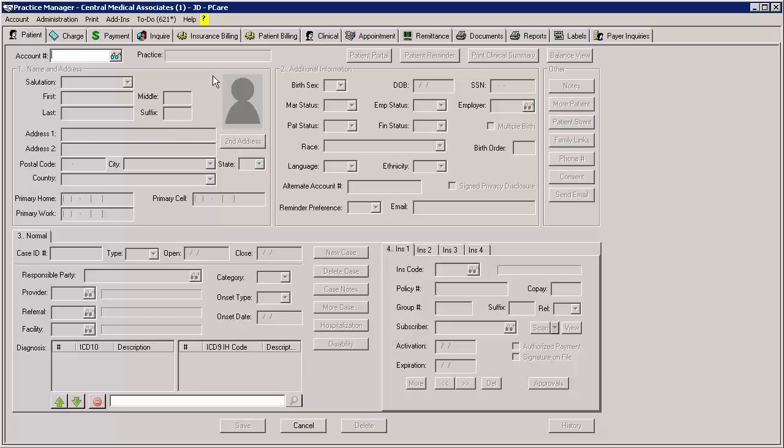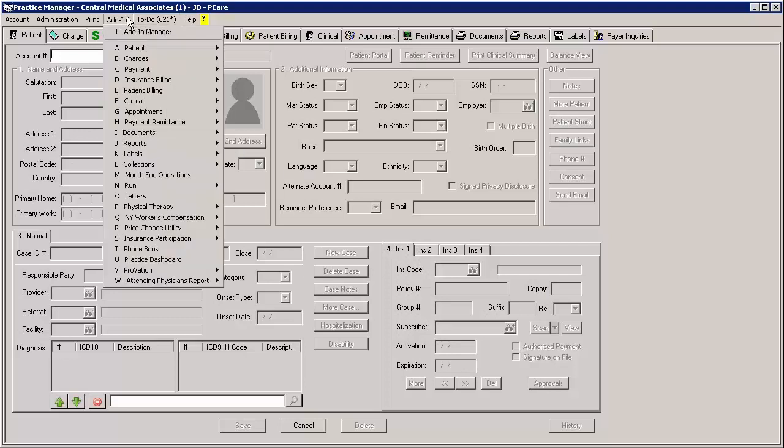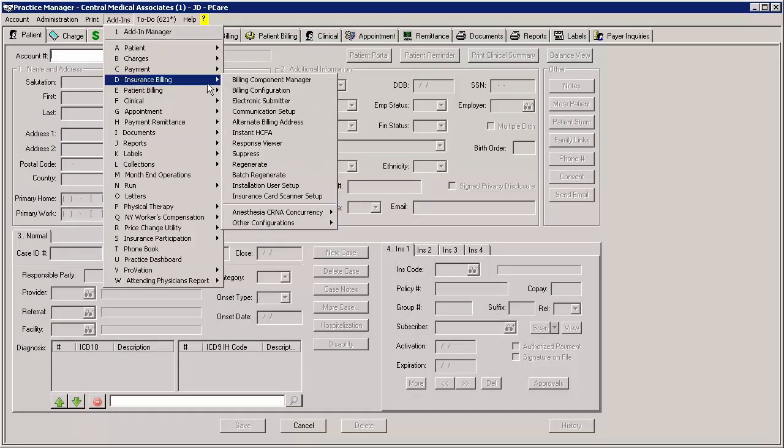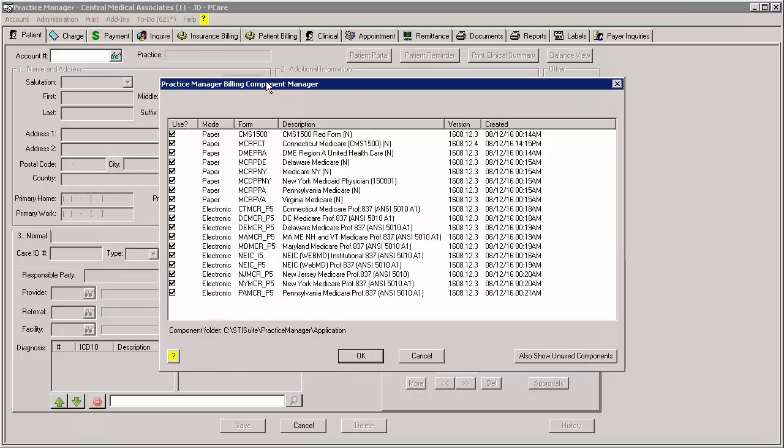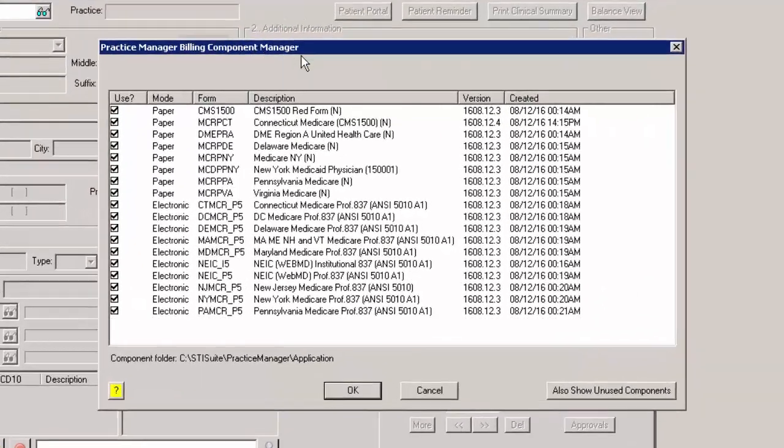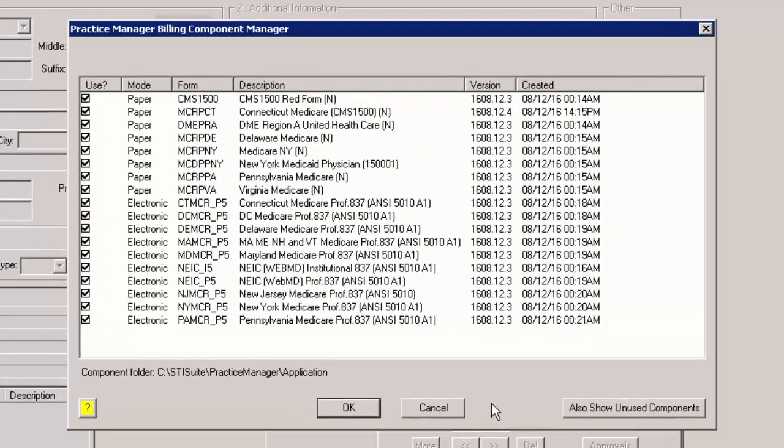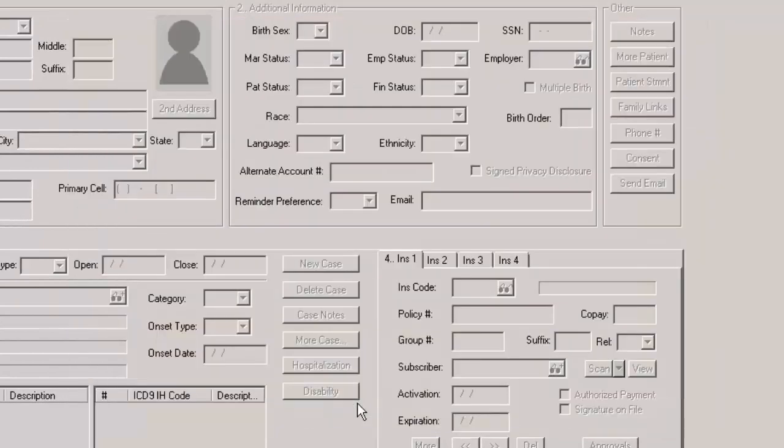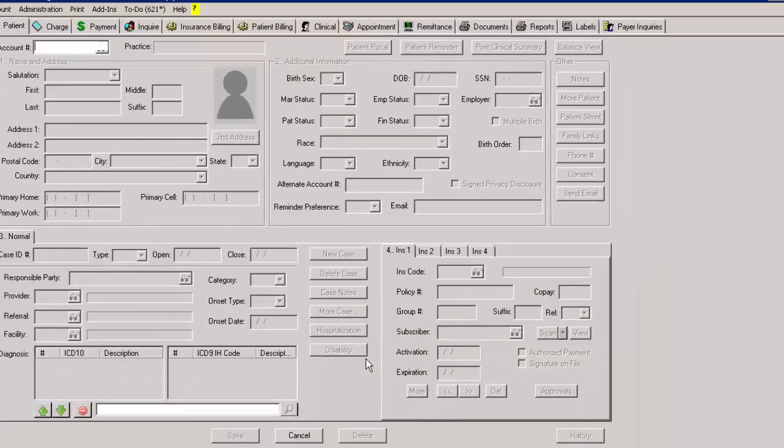To do this, click Add-ins, then Insurance Billing, and then Billing Component Manager. In the Practice Manager Billing Component Manager dialog, click the OK button to register the Billing Components.